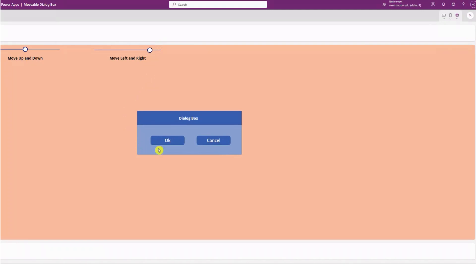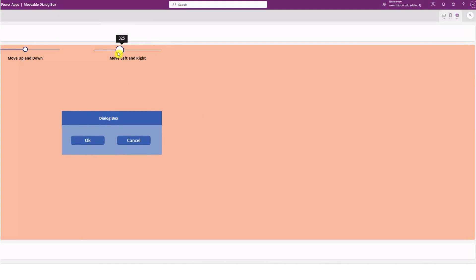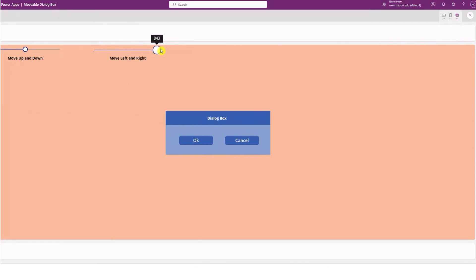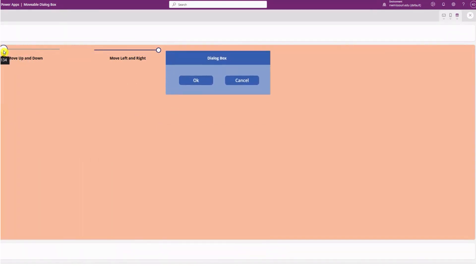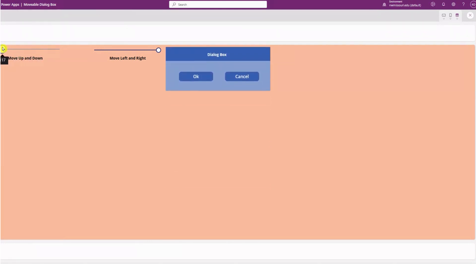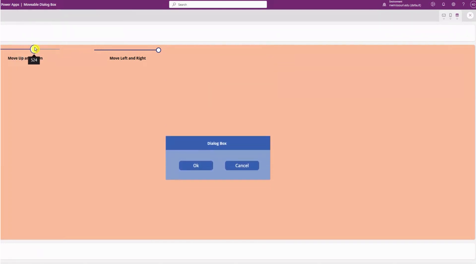So you can see I have a dialog box here. I can move it from left to right and up and down using the slider control. So let's see how we can build this.